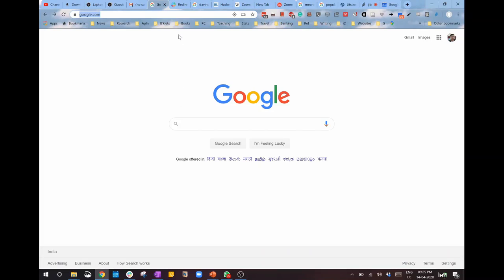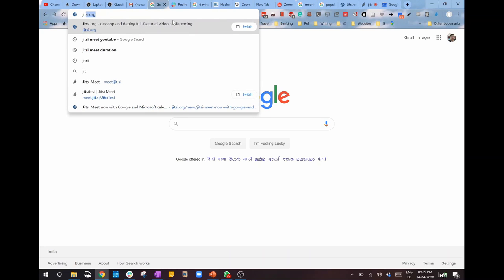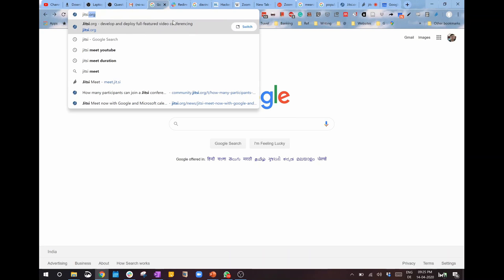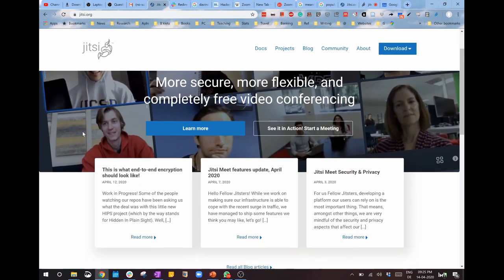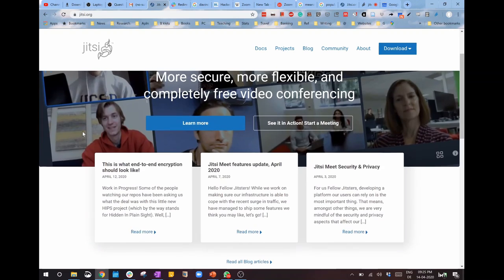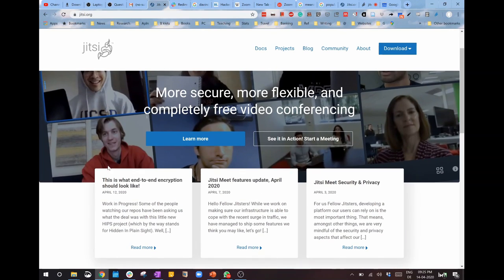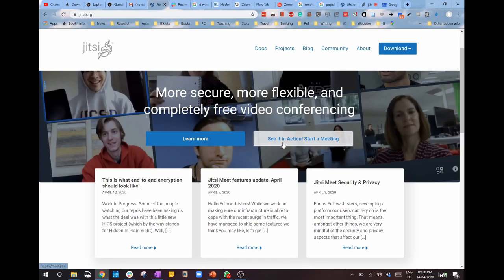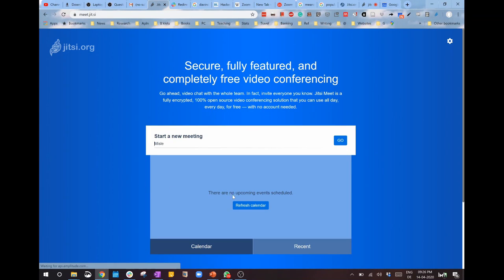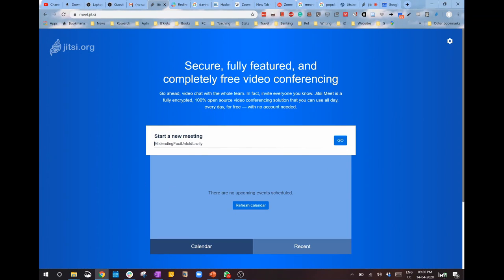First, let's go to the Jitsi website, it's jitsi.org. As you can see, this website shows that Jitsi has end-to-end encryption, which is really a strong attribute, and it's security and privacy oriented, in stark contrast with Zoom. This is why I prefer Jitsi, which is open source and totally free. All you have to do is click 'See it in action' to start a meeting.